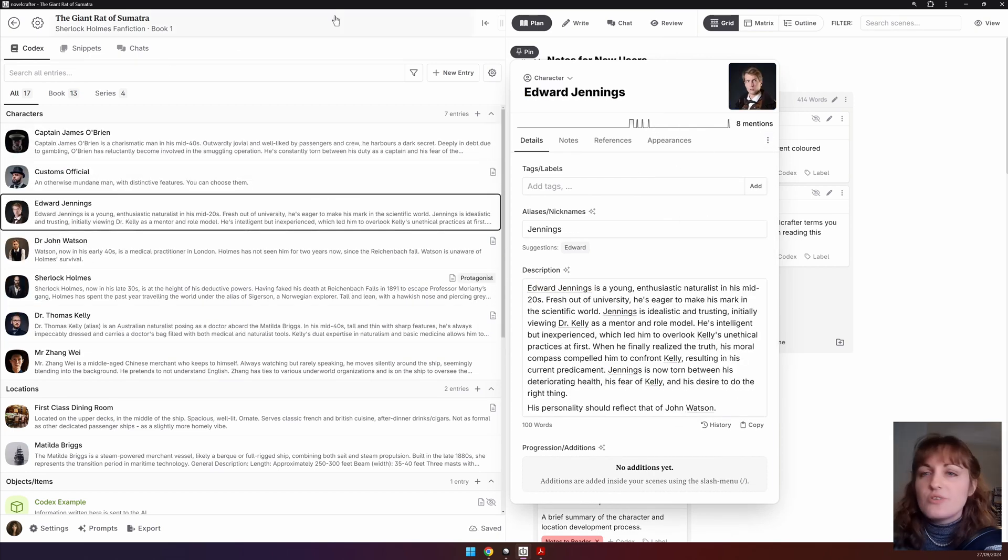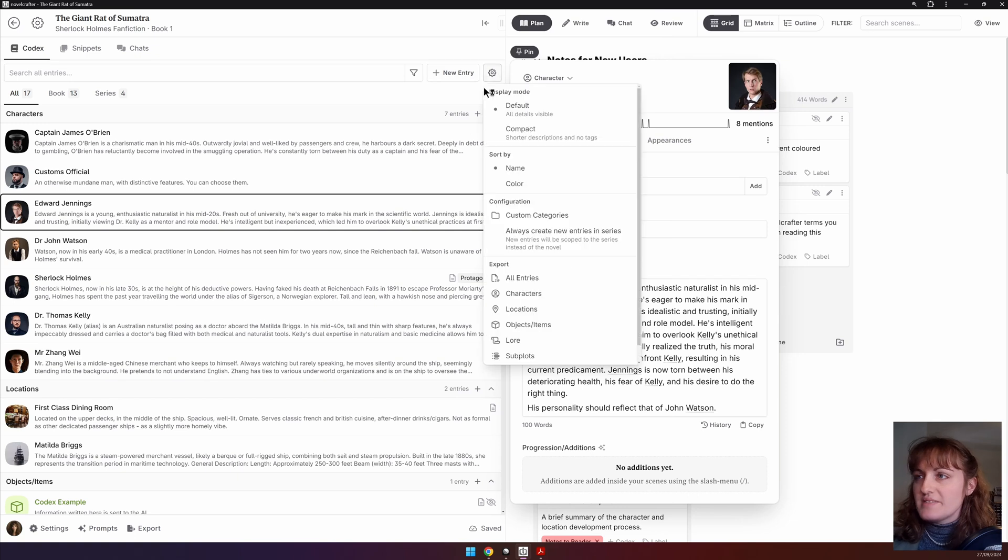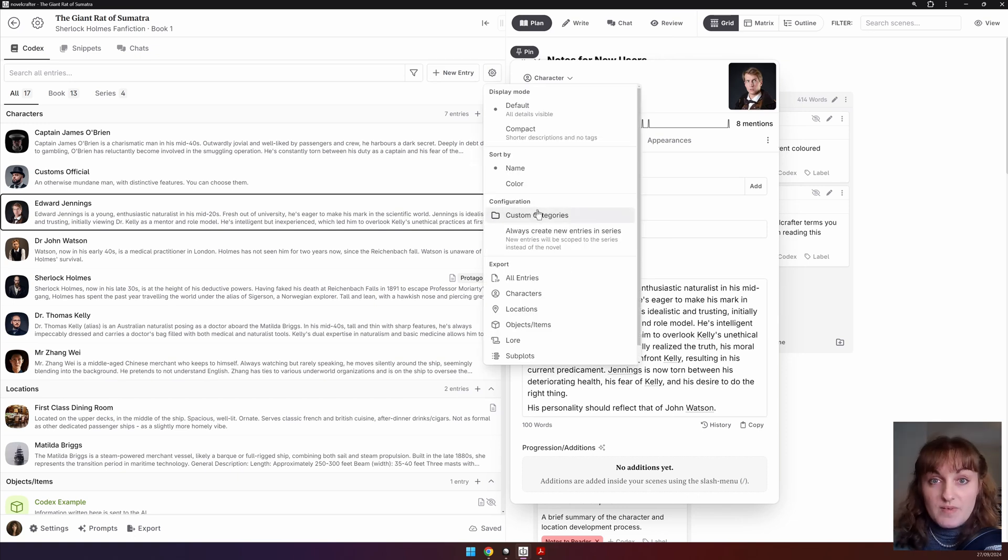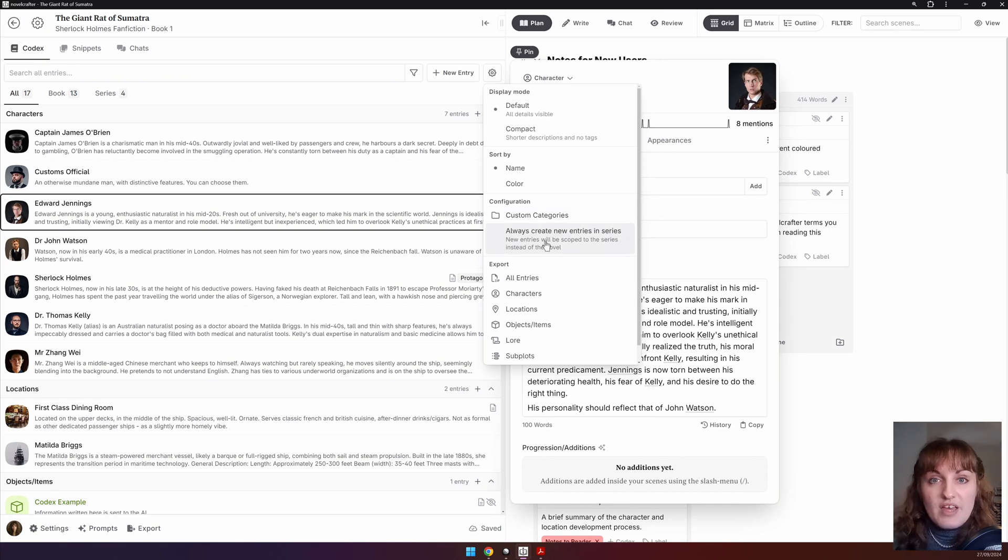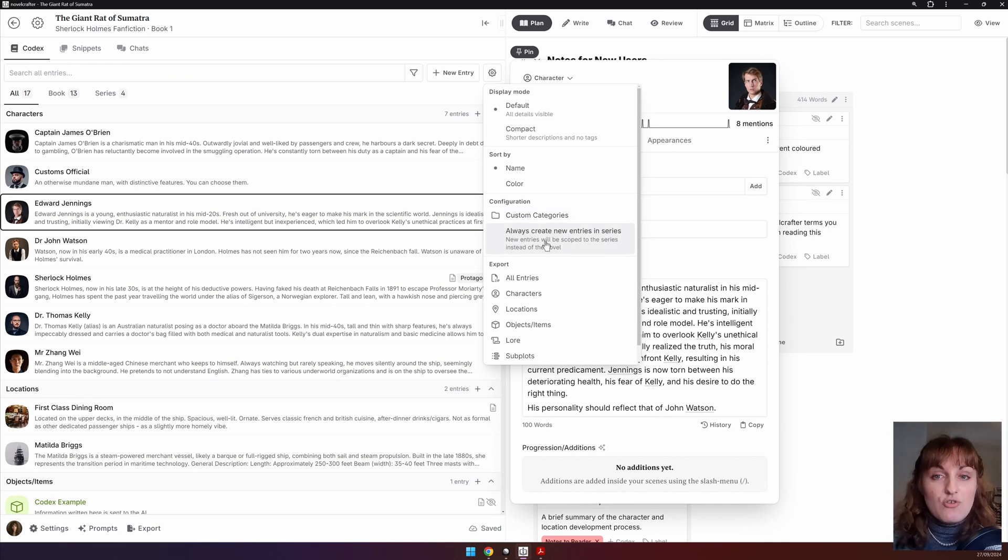You can also configure your custom categories in the configuration tab. We will go into custom categories when we look at the codex in more detail.